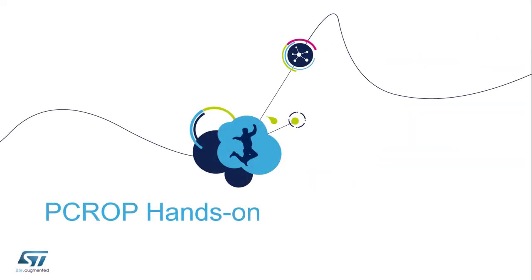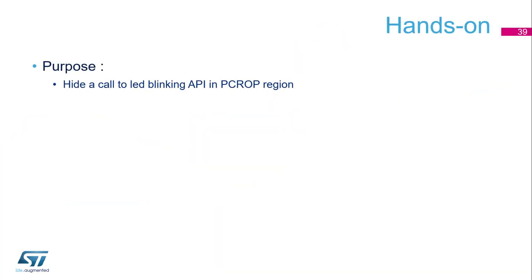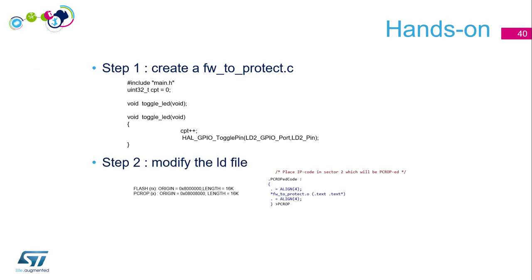Welcome to the hands-on about PC-ROP. The purpose of this hands-on, we will try to hide a call to the LED blinking API in a PC-ROP region. The different steps to achieve this: we will create a C file with the code we want to protect. Here it's a simple call to the HAL GPIO toggle pin. Then we will modify the linker script to ensure that we put all this code in a specific region of the flash.